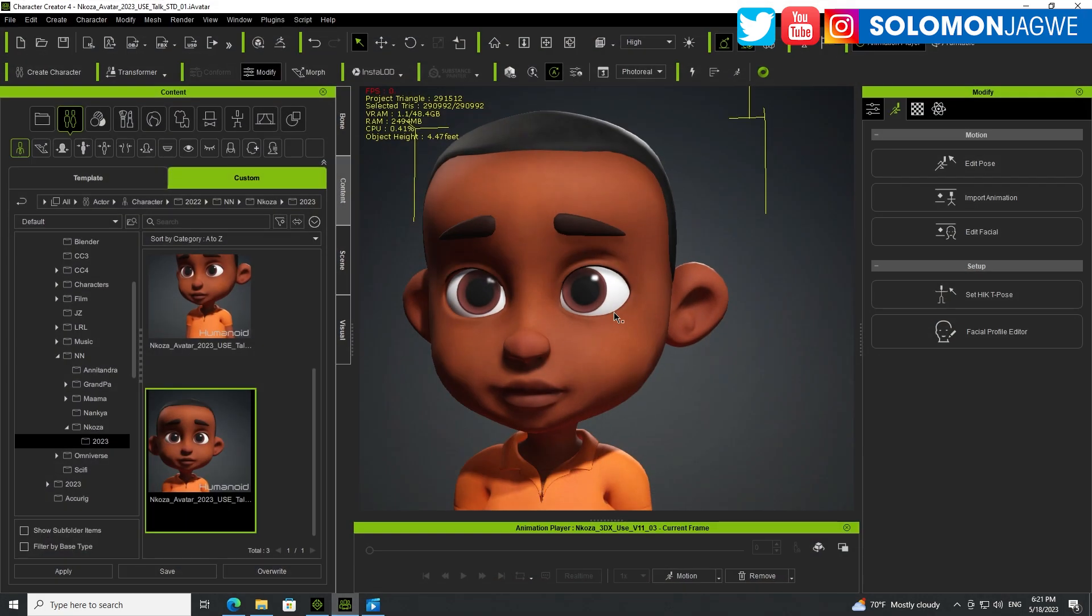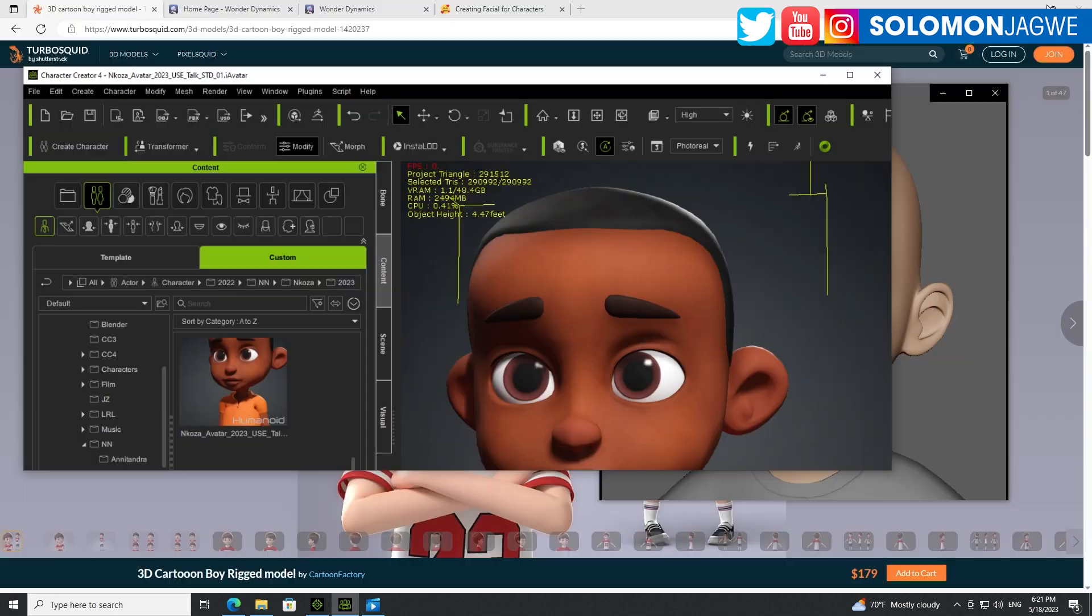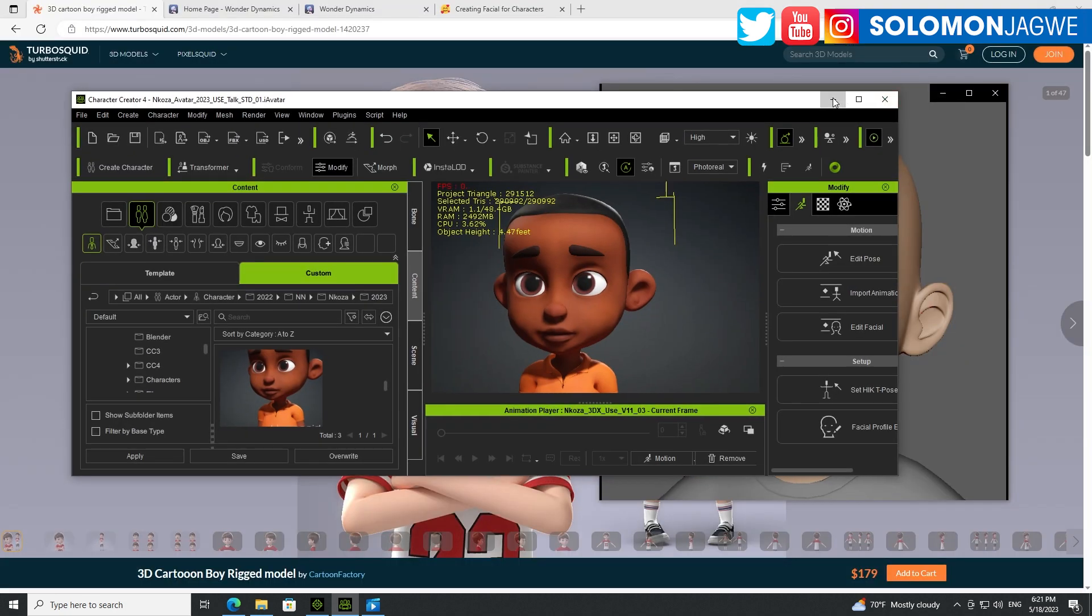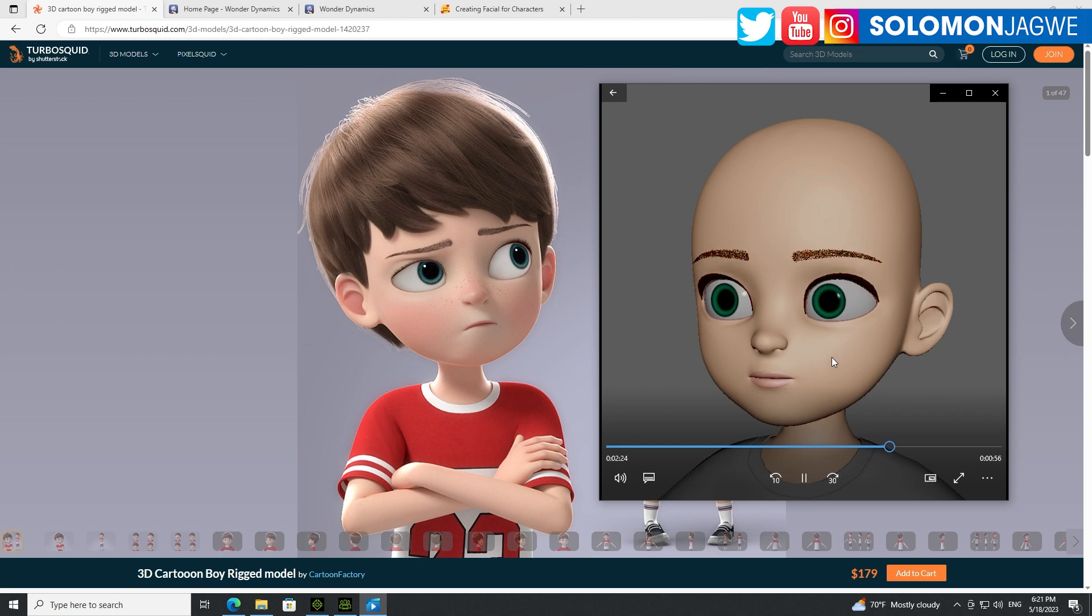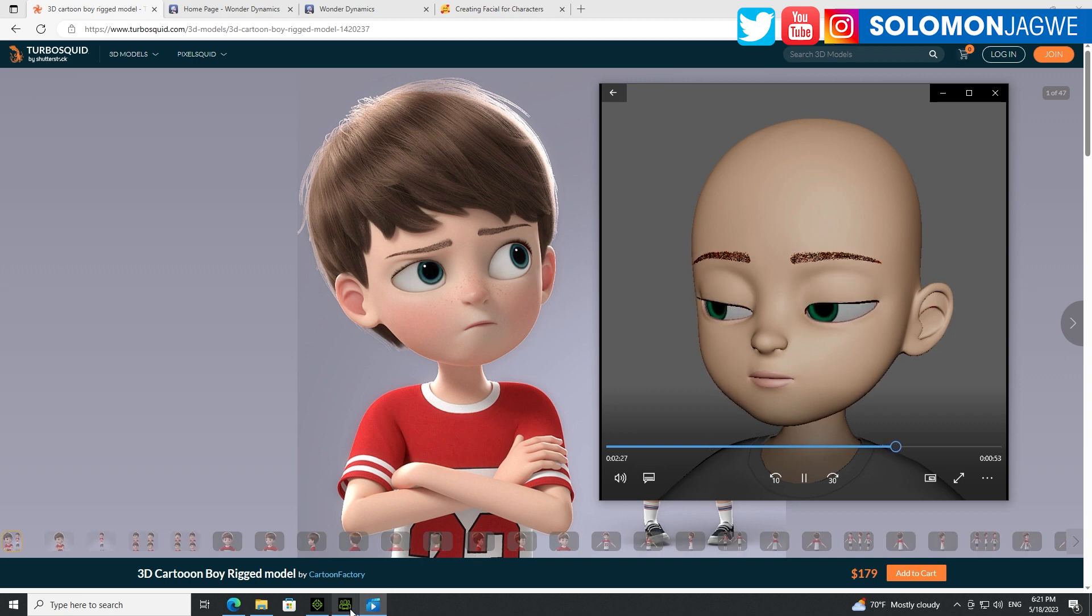And right now this character doesn't have 90 blend shapes, right, because I'm using ARKit. But to see that I can be able to get that kind of nuance is awesome, awesome, awesome, awesome.